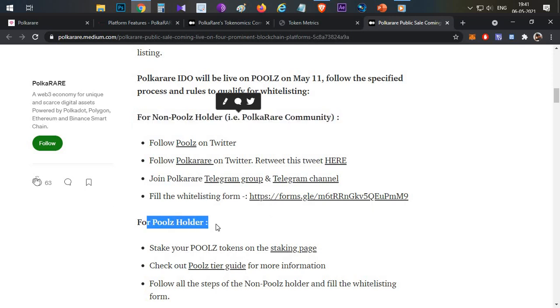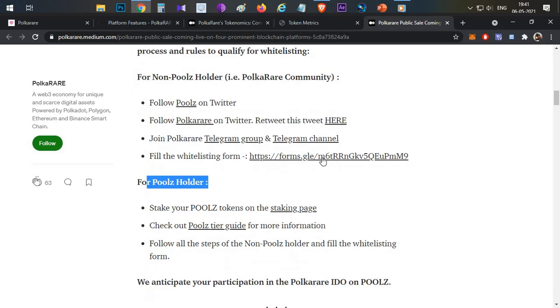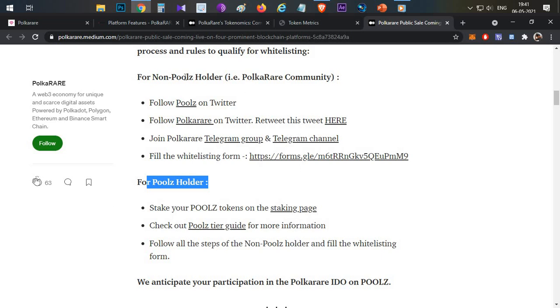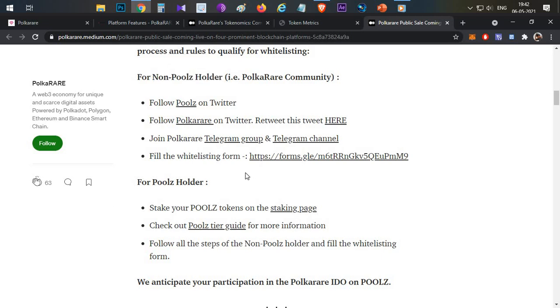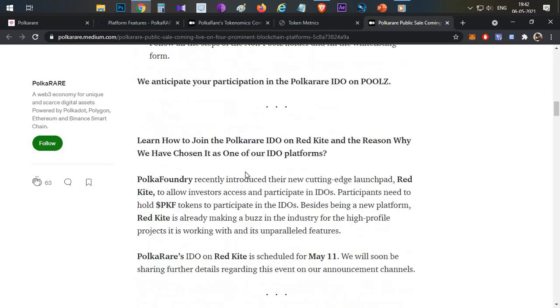If you hold POOLZ tokens, you fill the same form. Link in the description. In this case, you have a better winning chance, plus you can get tokens at a discounted price. In the public pool on the Poolz platform, you might get 2 or 3 times higher price. So it's better to try before buying or purchasing those tokens from the public round.